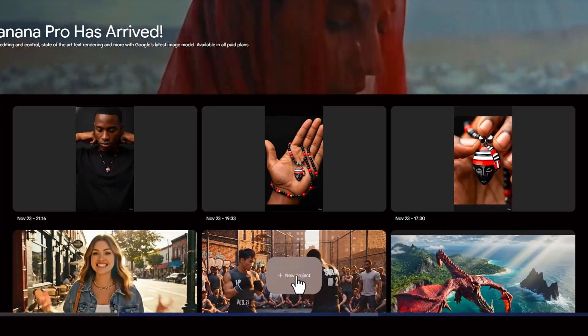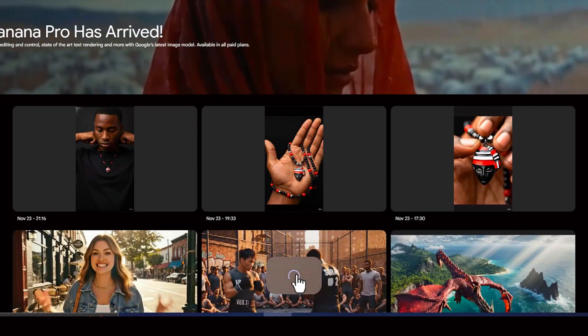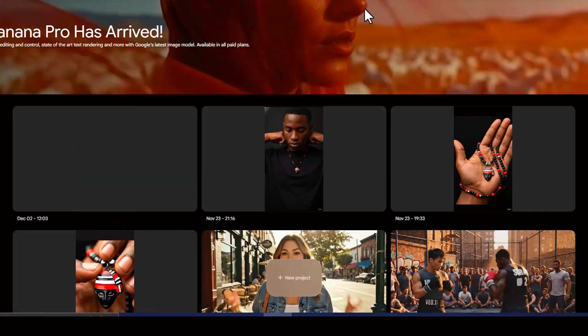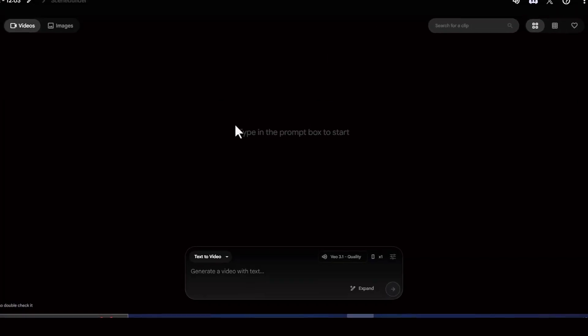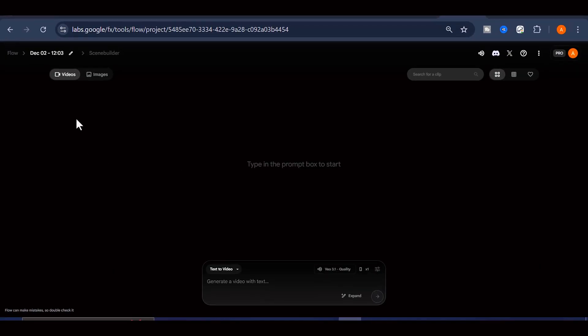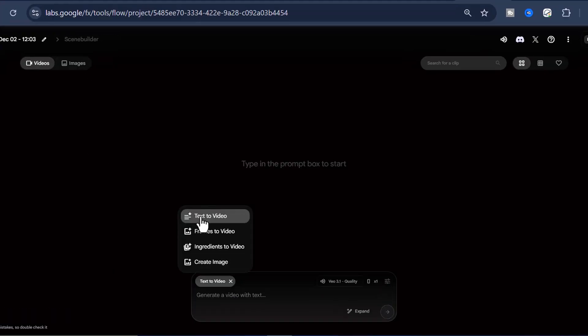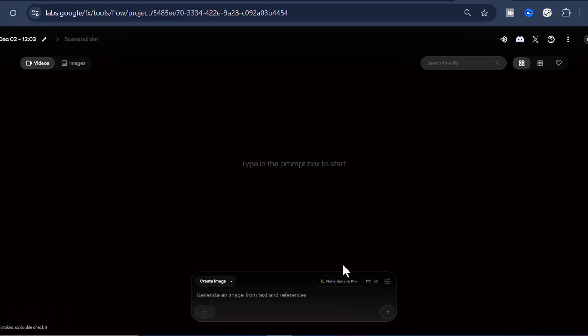Once you are on the platform, you can either start a brand new project from scratch or open an existing project that is already saved on your account. After that, click on the option to create an image, then type in the prompt you want to turn into a picture.